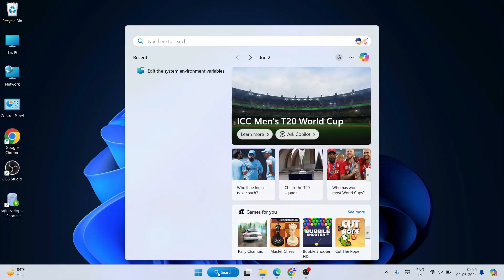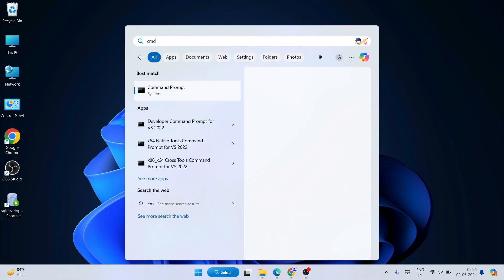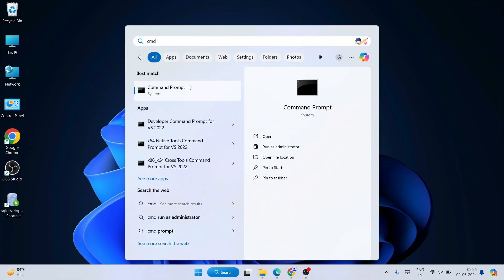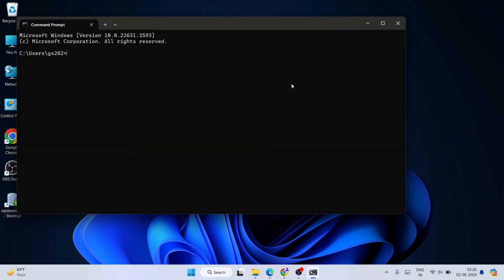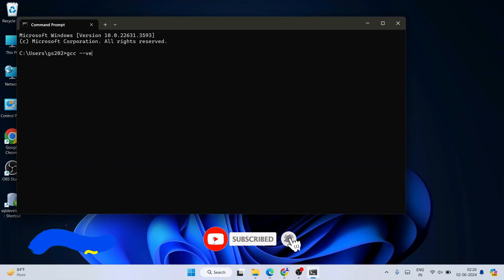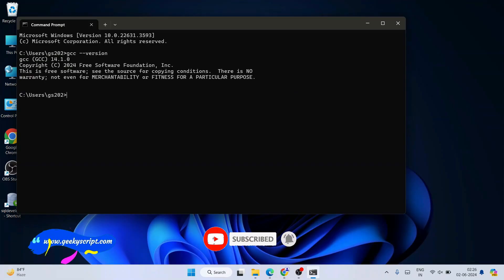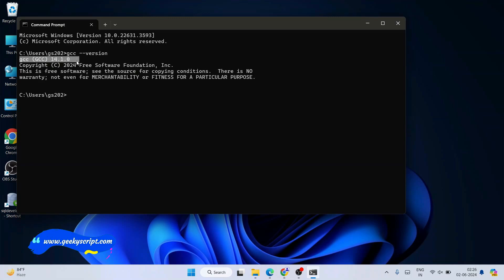Now go to Search and type "cmd" to open the Command Prompt. Here, type "gcc --version" and hit Enter. You can clearly see that our latest version, GCC 14.1.2, is successfully installed, and it is showing that prompt here.